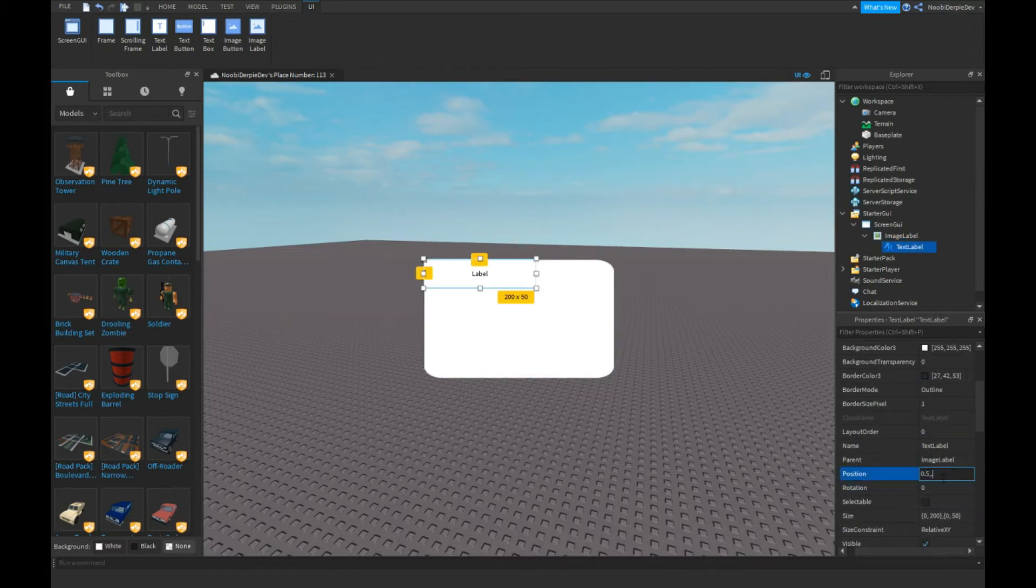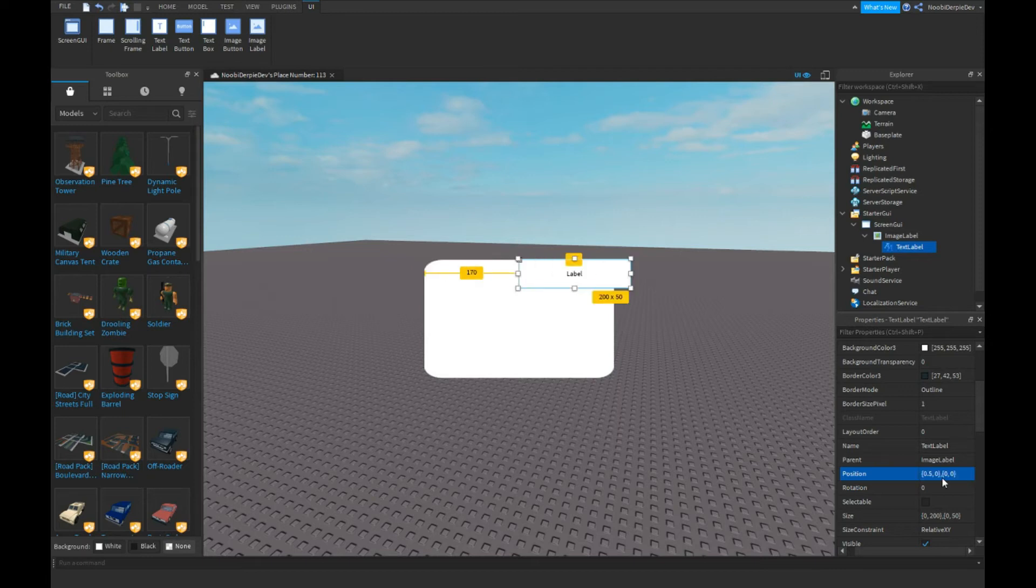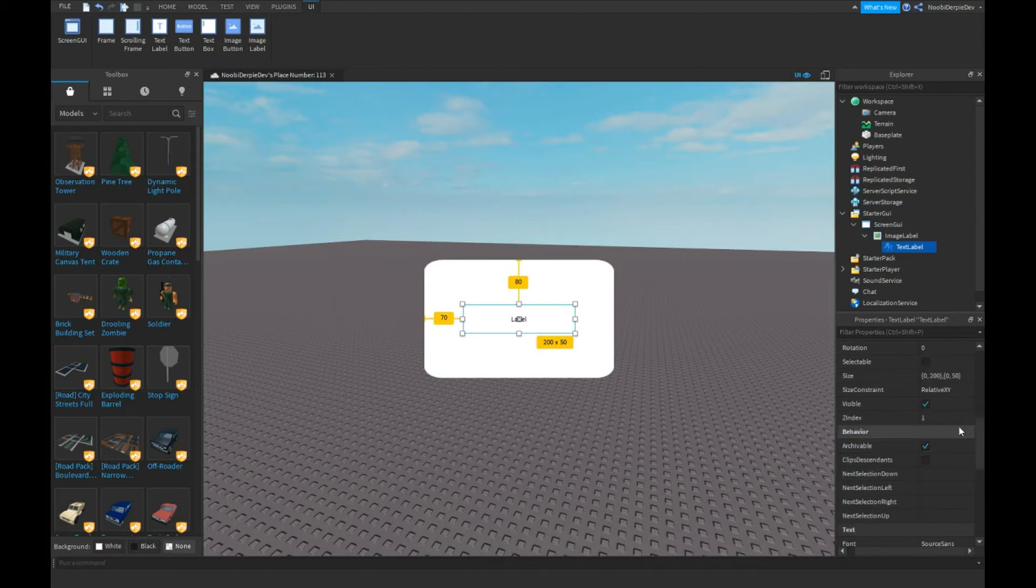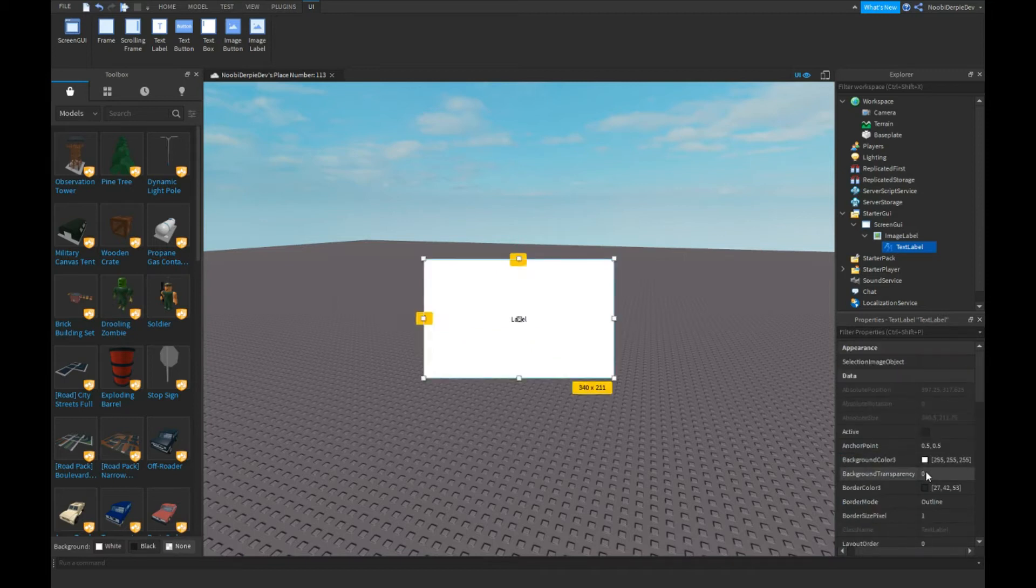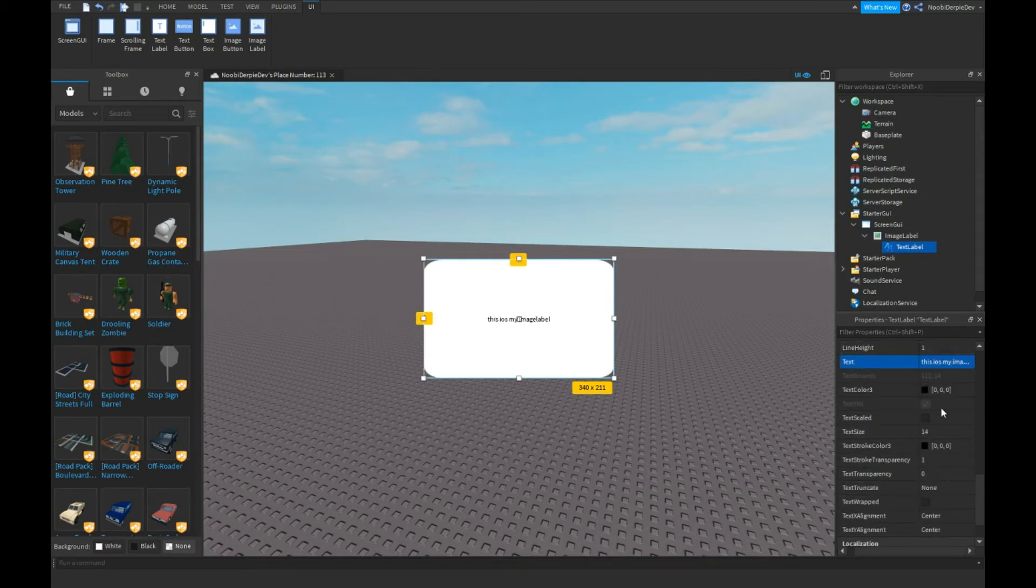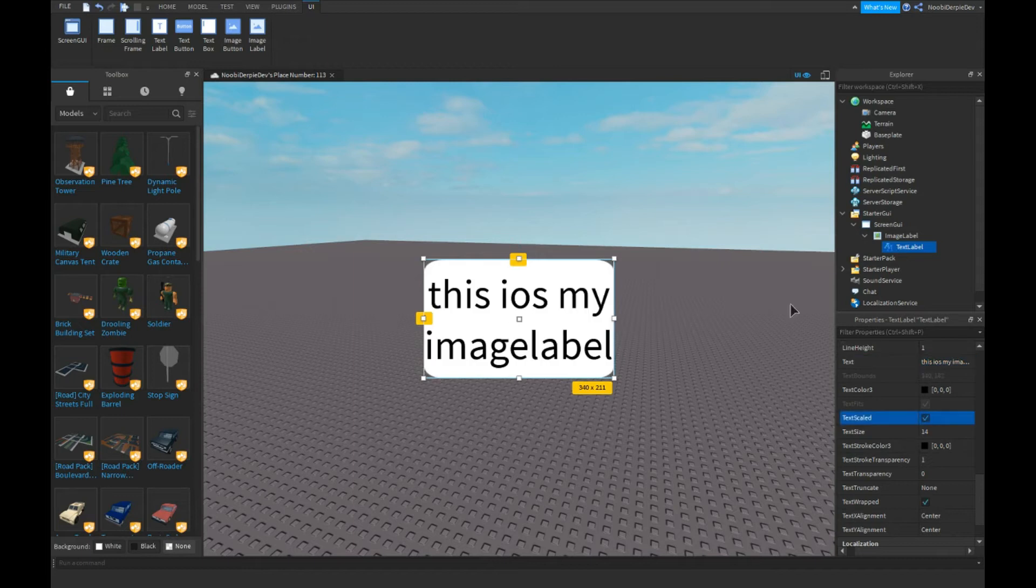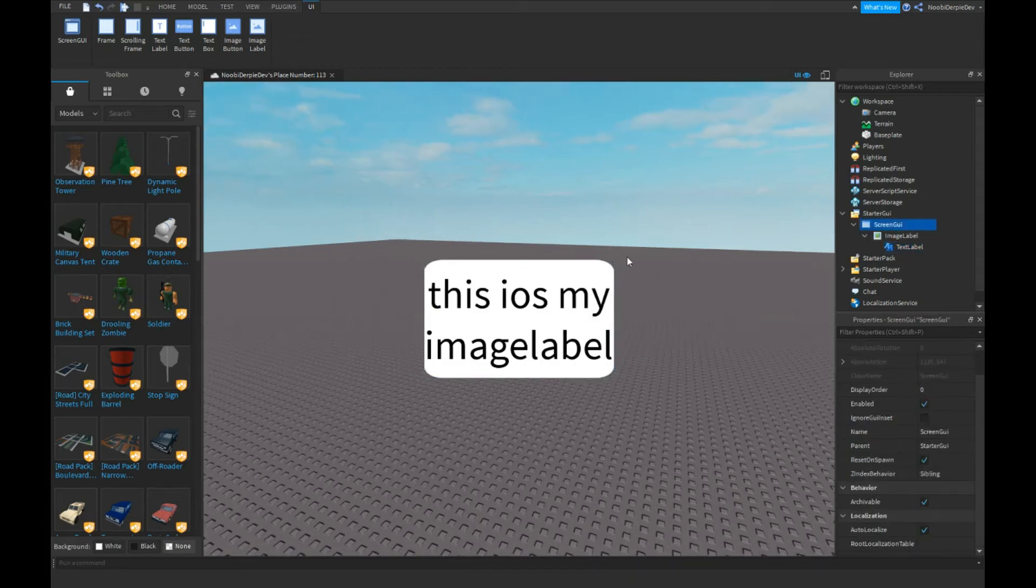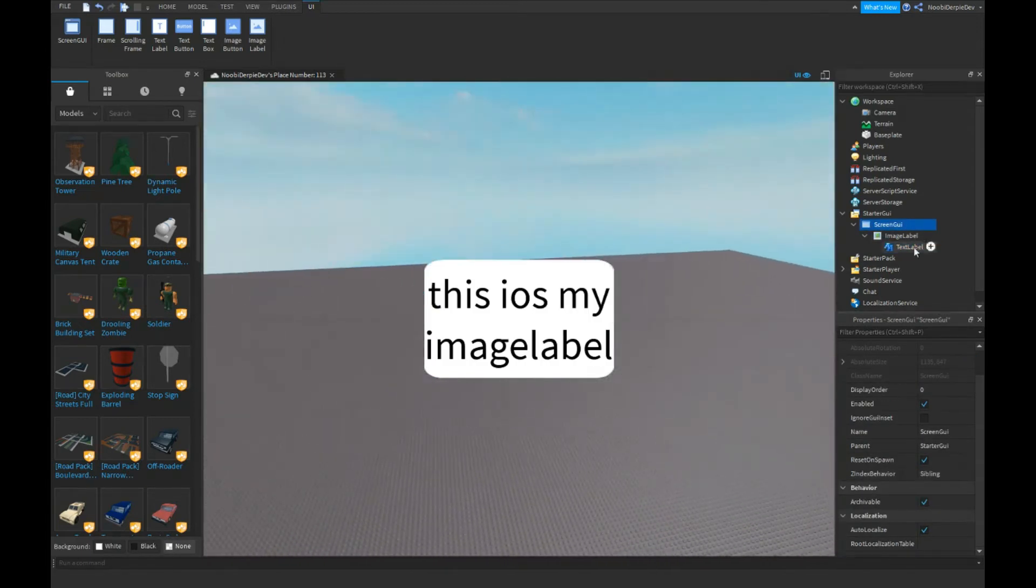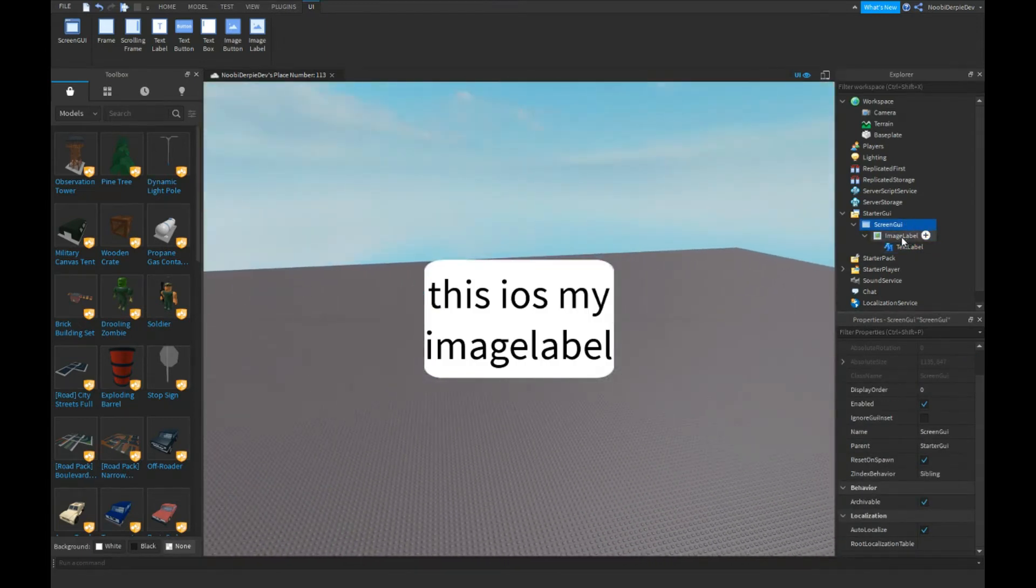What you also can do is insert a TextLabel and make it like zero five, zero zero zero five. You can do 'Welcome,' just the usual stuff you do. Then you can add text like 'this is my image label.' I know I spelled that wrong, but as you can see it fits perfectly.